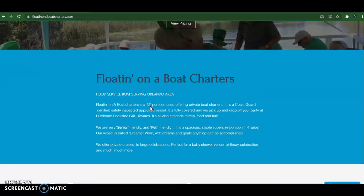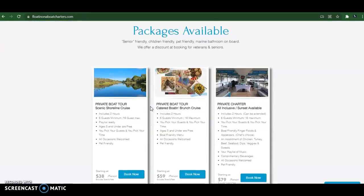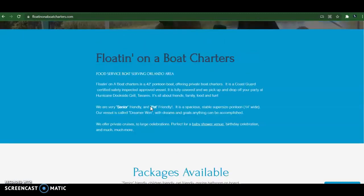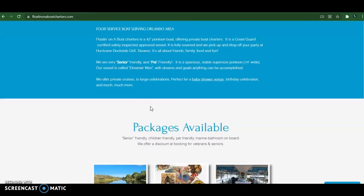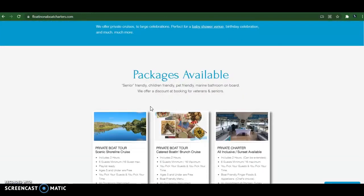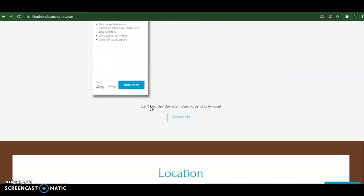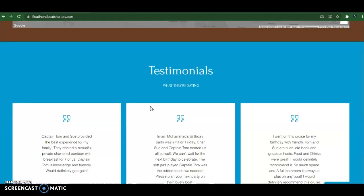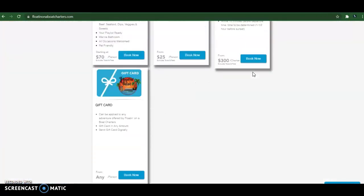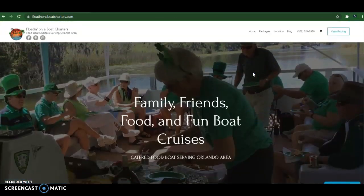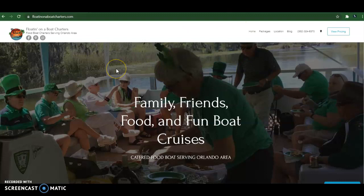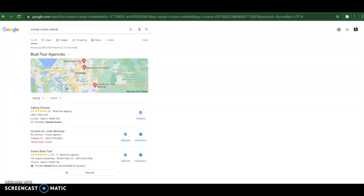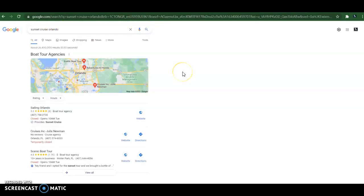And by authoritative, what I mean is text that shows exactly what you do, who you are, all the services and different locations that you're at, and basically shows that you are an authority in whatever niche you're in. And also, it really helps to have saturated within your text keywords. And by keywords, I mean the words that someone would search for while looking for your service within a location. For example, if someone wants to search for a sunset cruise Orlando, they'd probably type in sunset cruise Orlando.